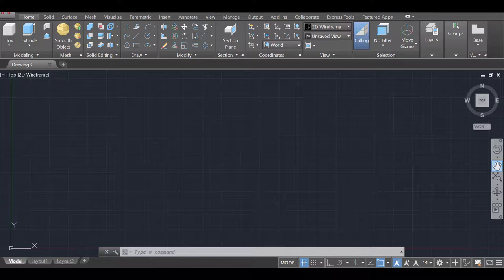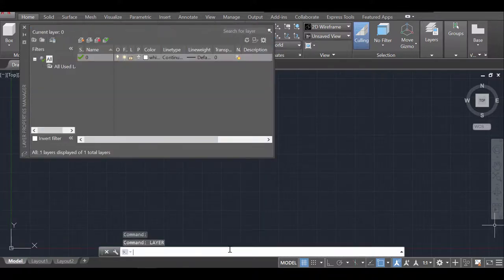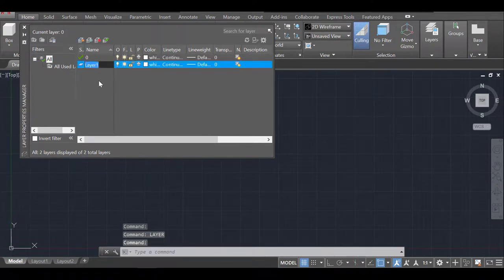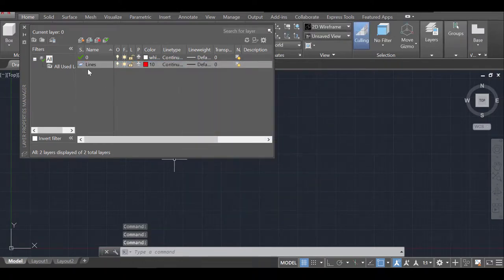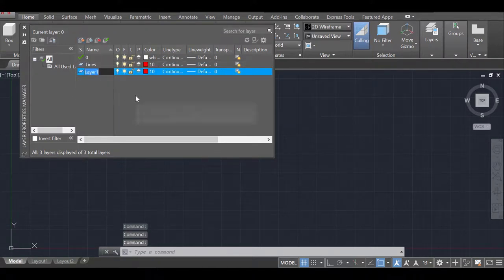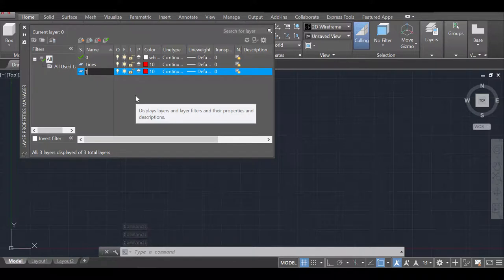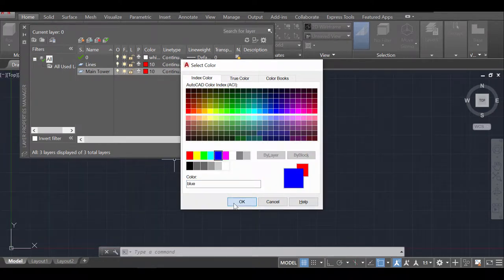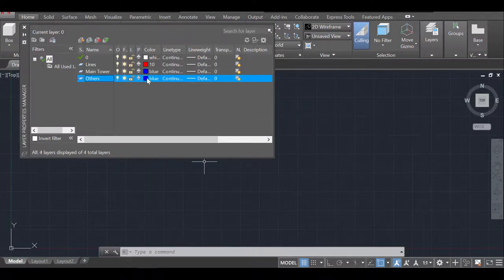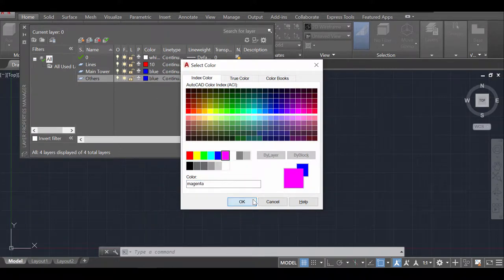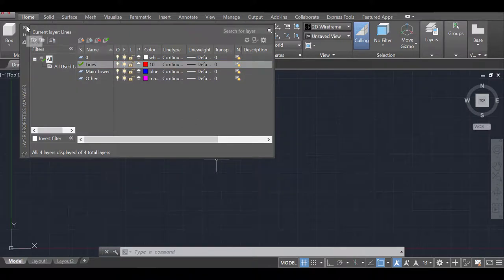The first thing I'm going to do is create a few layers. So 'layer' enter, command line, and I'm going to create a new layer that I'll call 'lines' and make the color red. Then I'm going to create another layer called 'main tower' and color it blue, and another one I'll call 'others' for now and change its color to purple. Then I'll make the lines layer active and now we're ready to draw.